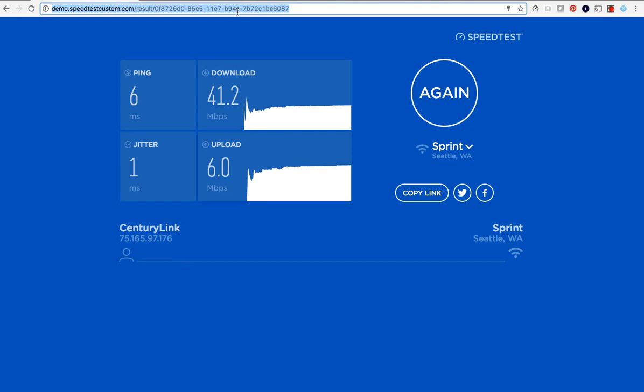You can direct people to your test by linking directly to your subdomain or embedding your test on one or more web pages via an iframe. The back end of your test, also called the Ookla server daemon, communicates with the front end of your test to determine the metrics of your user's internet connection.